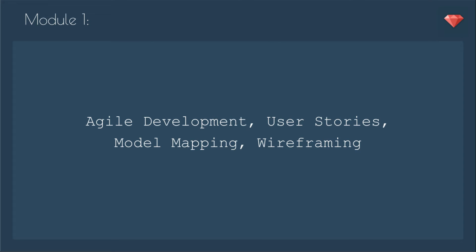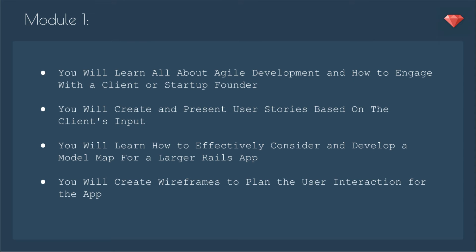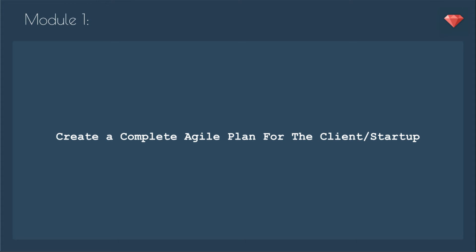In module one, we'll go over agile development and plan our project. We'll go over user stories, model mapping, and wireframing. You'll learn about agile development and how to engage with a client or startup founder. You will create and present user stories based on the client's input. You'll learn how to effectively consider and develop a model map for a larger Rails app. You will create wireframes to plan the user interaction for the app. At the end of module one, you will have created a complete agile plan for the client or startup.